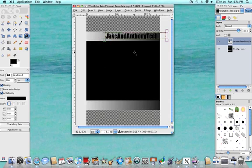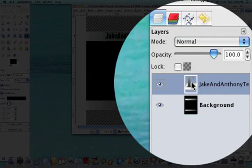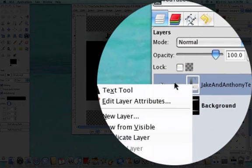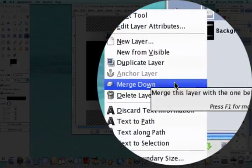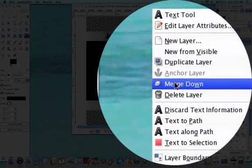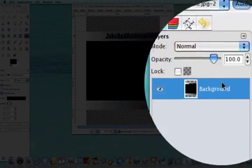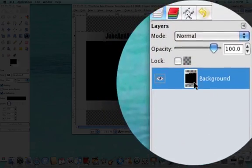Now what you're going to want to do is go over to your Layers tab. Over in your Layers tab, you're going to want to right-click on the text that you just made and go down to Merge Down. Click that once and it merges it with your background.